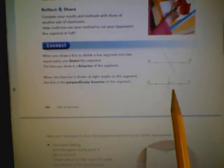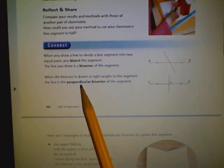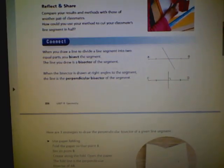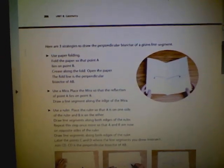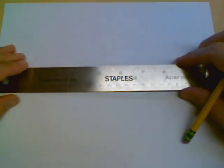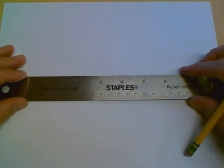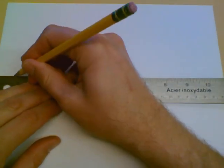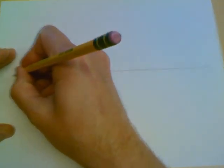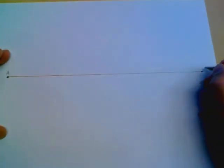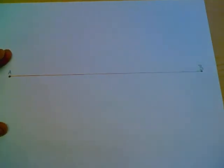Now we're going to follow the directions on the next page. The first direction says to draw a line and label it AB, so I'm drawing a line on my page and labeling it A and B. Then it says crease along the fold, open the paper, and the fold line is perpendicular.